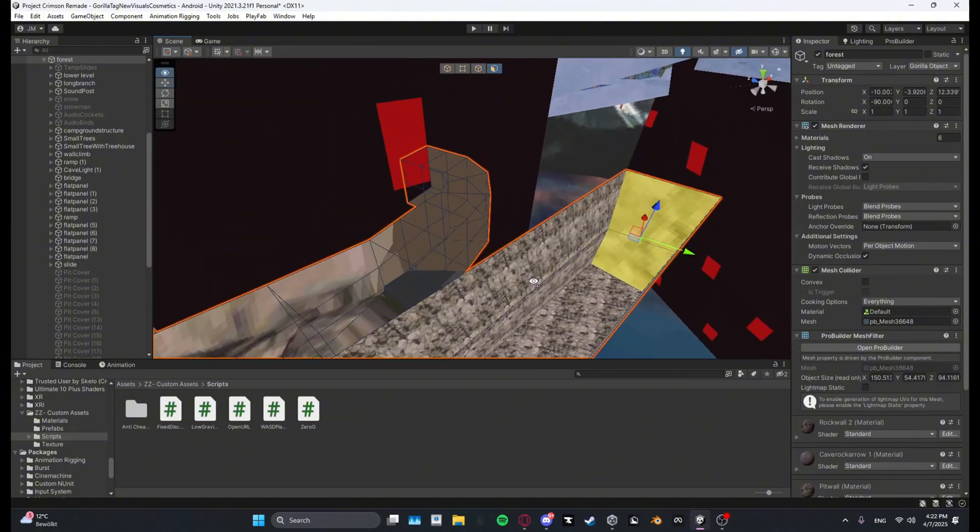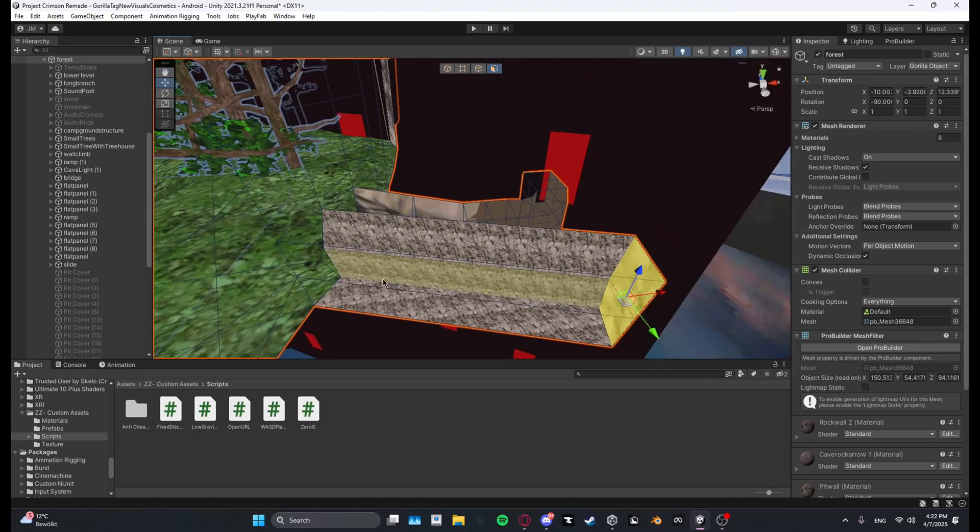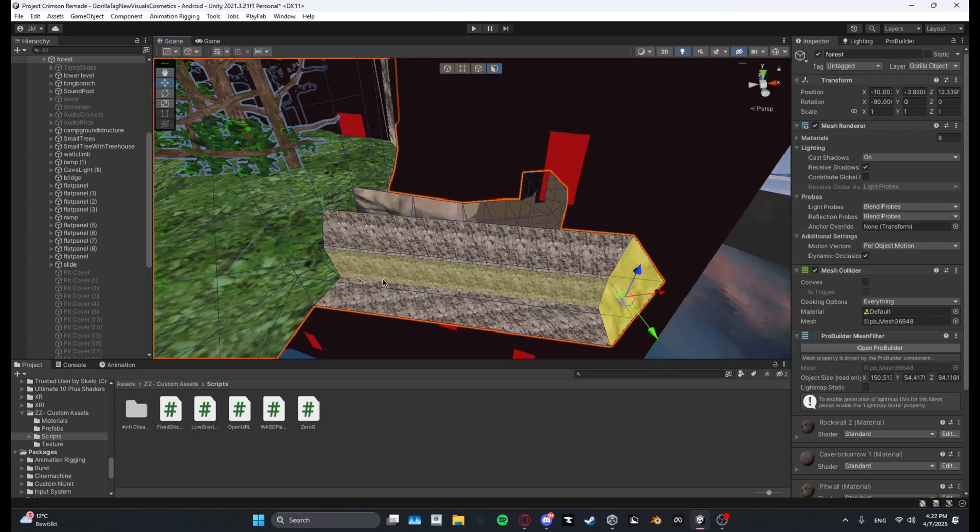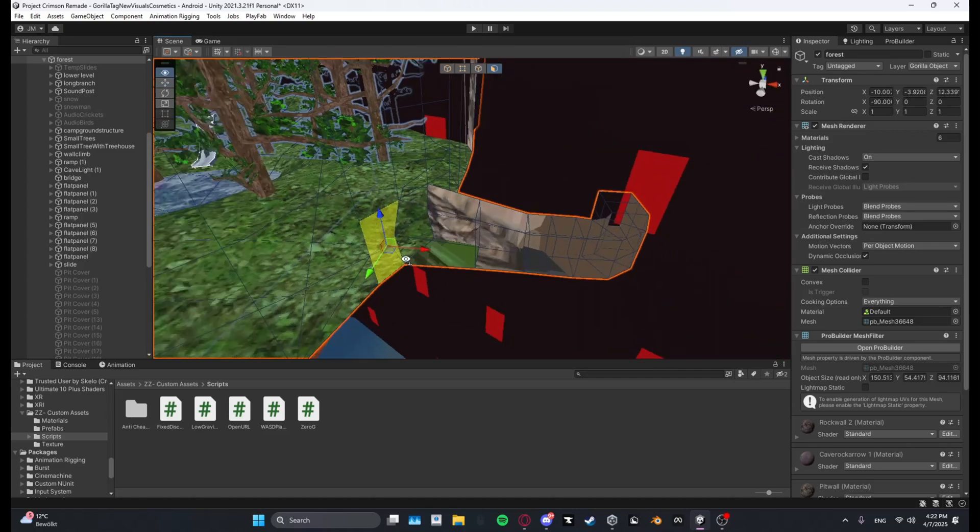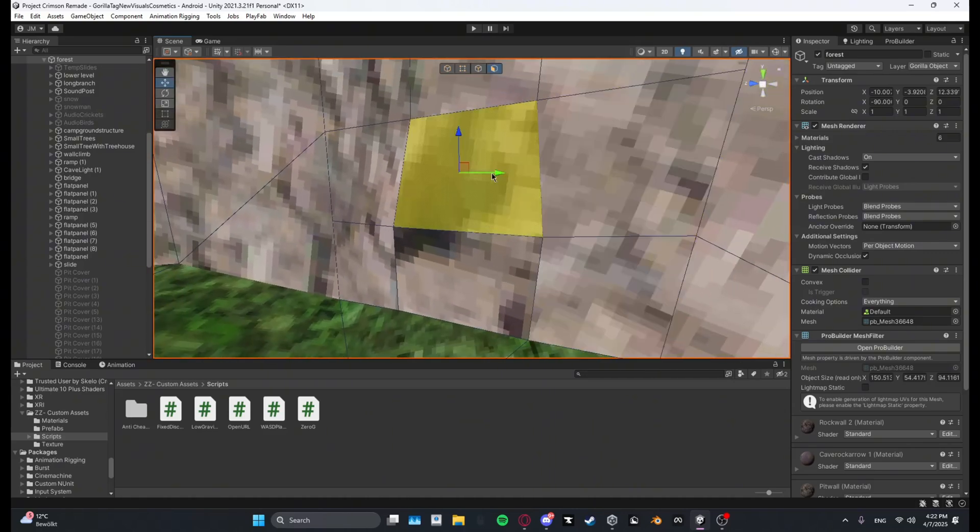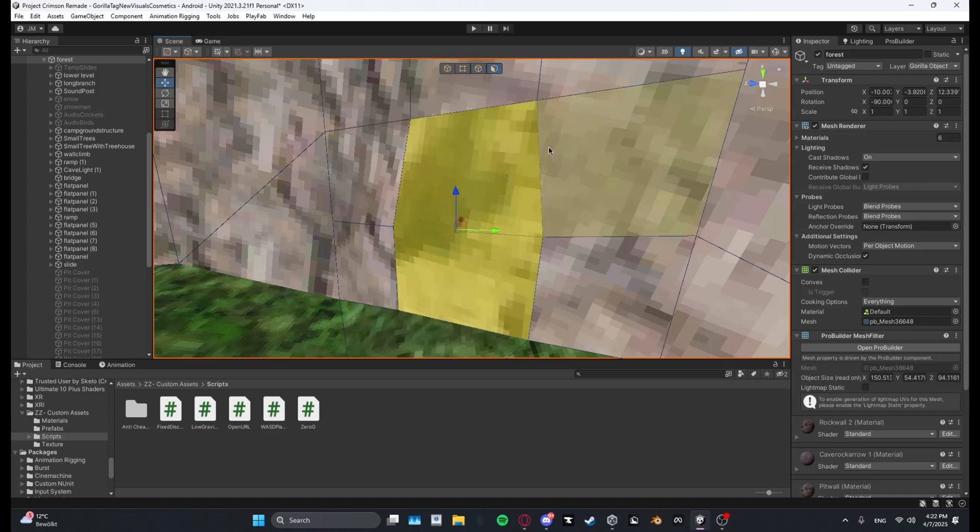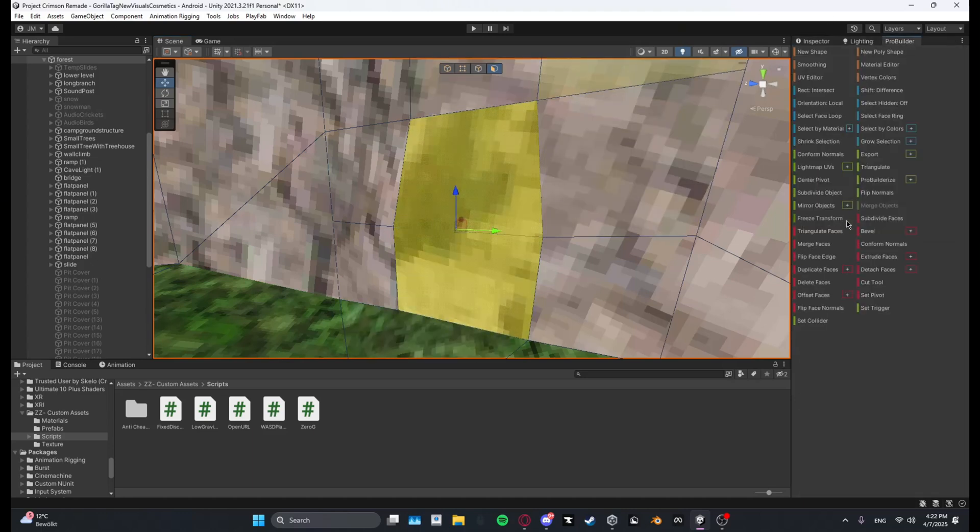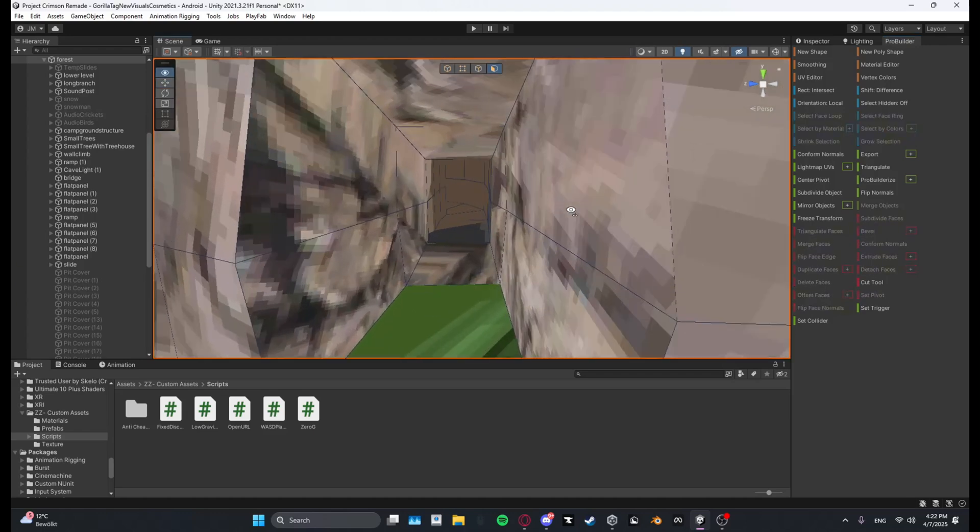Or if you're doing it at secret tunnel, what you can do is just select both of these faces and then go over here and delete those faces so you can get into the tunnel.